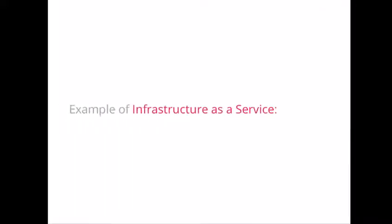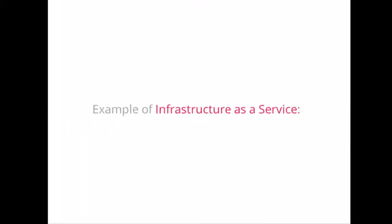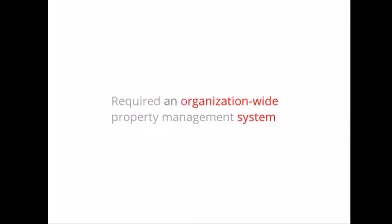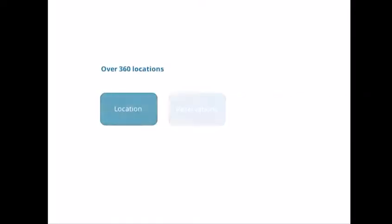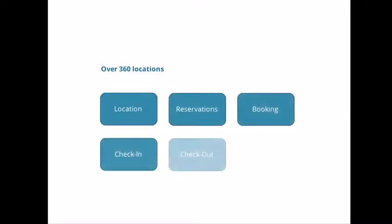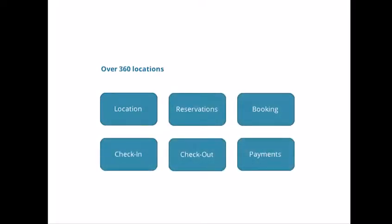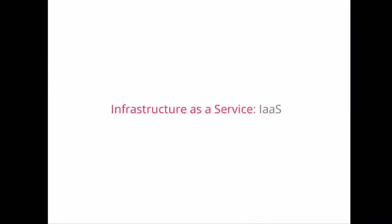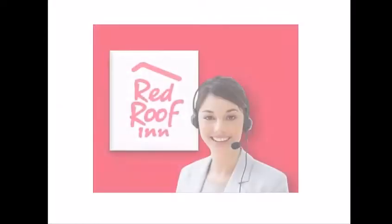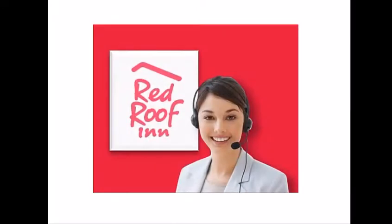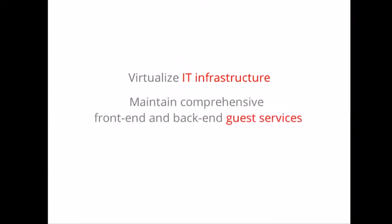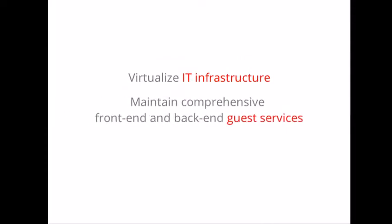Let's look at a real-world example. The Red Roof Inn is a great example of a business that successfully uses Infrastructure as a Service. The Red Roof Inn required an organization-wide property management system to be used across more than 360 locations for reservations, booking, checking guests in and out, and processing credit card payments. The Infrastructure as a Service system is used primarily by the Red Roof Inn's call center personnel when they take phone reservations. Red Roof Inn was able to efficiently virtualize its IT infrastructure, maintain comprehensive front-end and back-end guest services while allowing for the flexibility to scale up and down as demanded by the market.